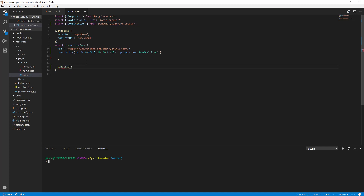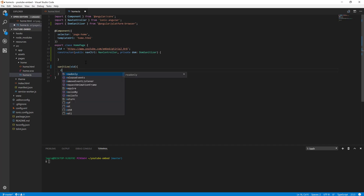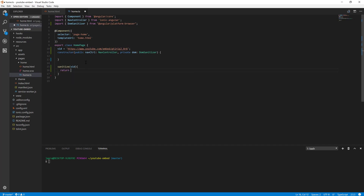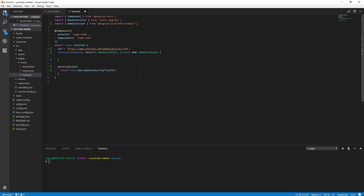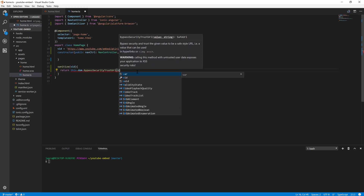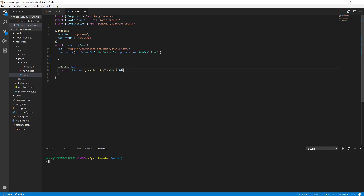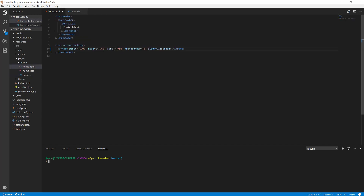Let's create a function to sanitize our URL before Ionic can use it. We're going to return the sanitized video using this.domSanitizer.bypassSecurityTrustUrl, because it's a URL, and pass in the video URL.